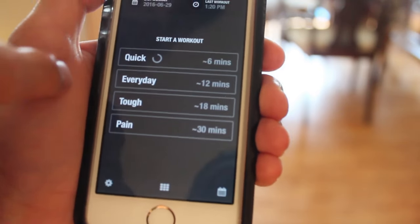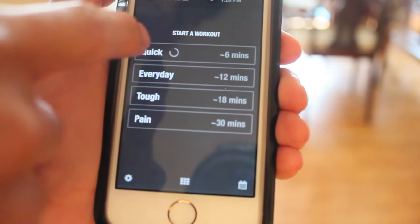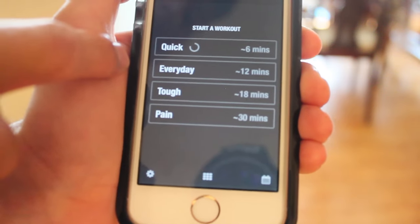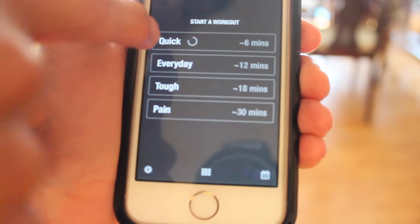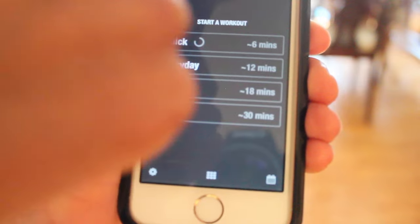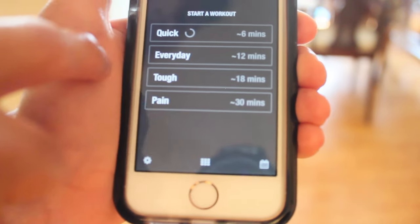As you can see here, you have four setups: quick, everyday, tough, or pain.